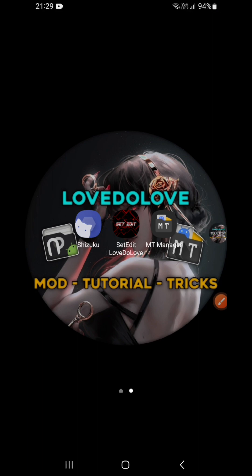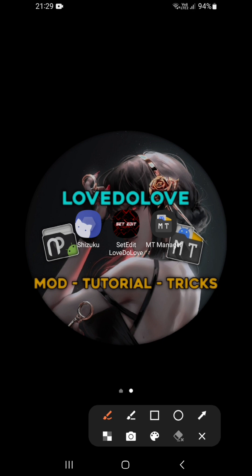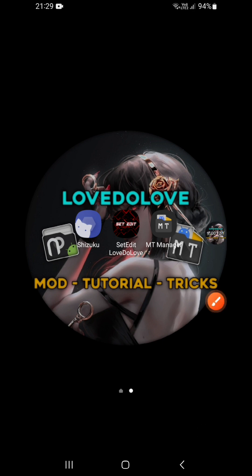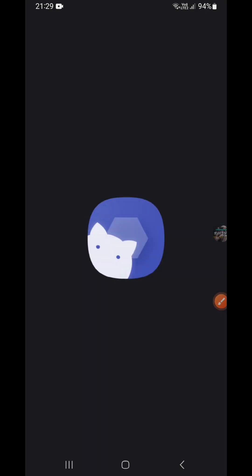Okay guys, welcome back to my YouTube channel. Today I'm going to show you how to use Shizuku to grant the ADB permission. So now we already installed the Shizuku application from the Play Store.